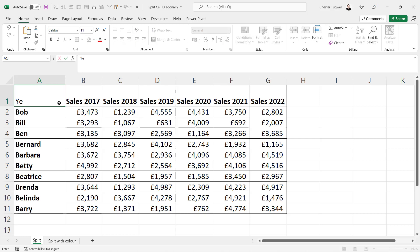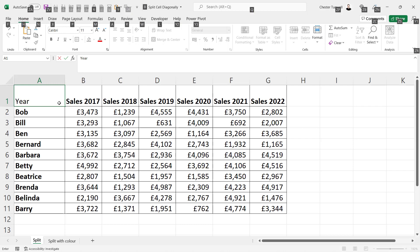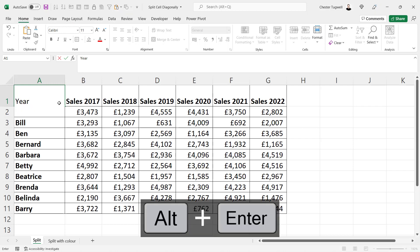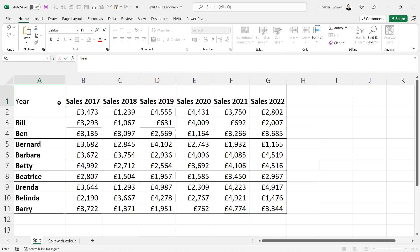The first thing you want to do is type the header for your column headings, then press Alt+Enter on your keyboard. That will bring you down onto a new line within the same cell, and you want to type the header for your row headings.